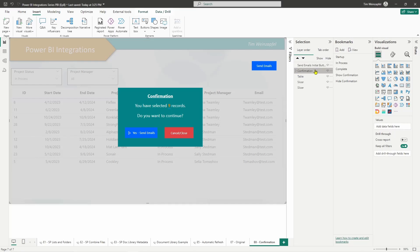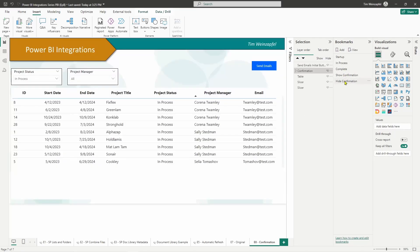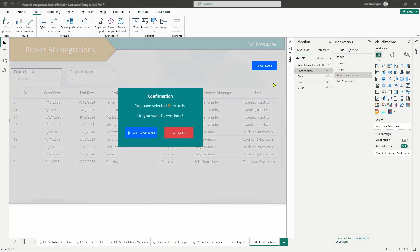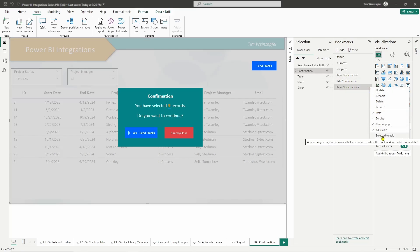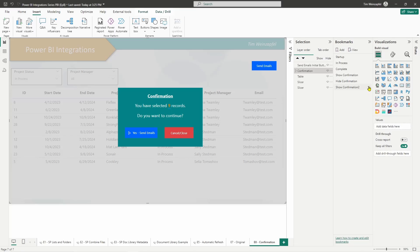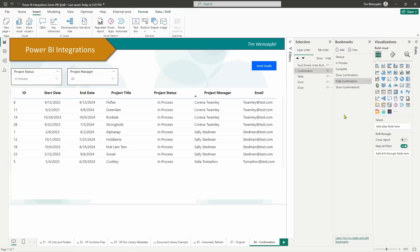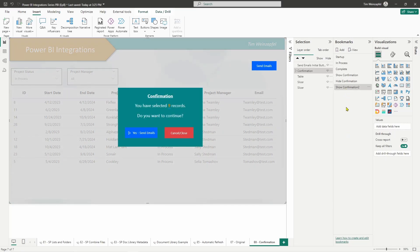Now the only other thing needed is to create a couple of bookmarks — one that shows this group and one that hides it. You'll see I have 'Hide Confirmation' and 'Show Confirmation.' To create one: add a new bookmark, call it something like 'Show Confirmation 2.' Make sure you have your group selected, go into the ellipsis, go to Selected Visuals so only this is affected, uncheck Data, then click Update. Now going back to the bookmark, there it is.